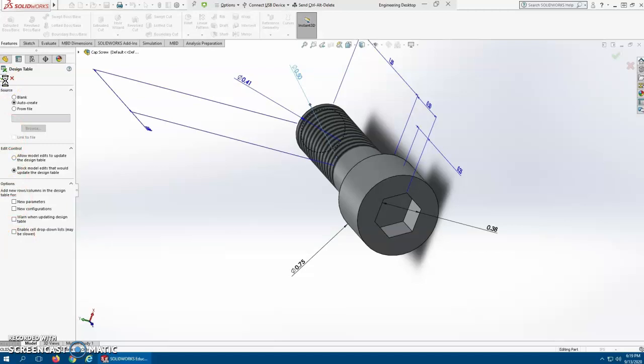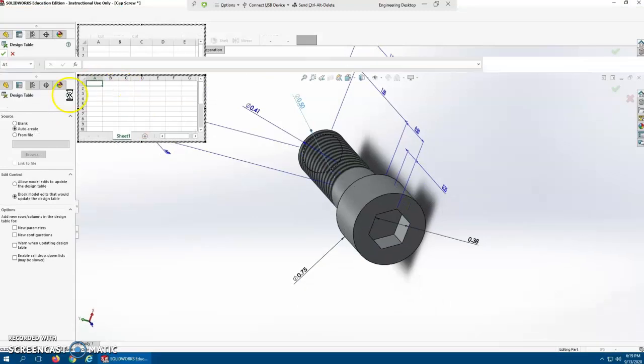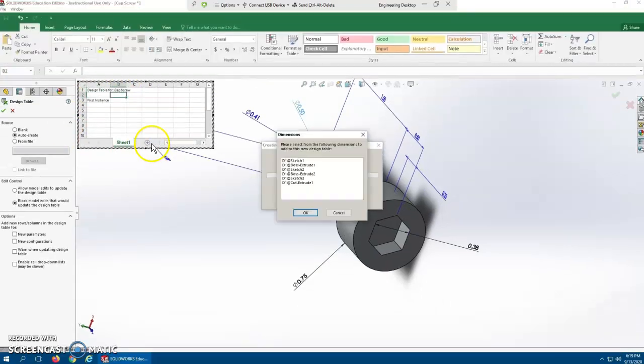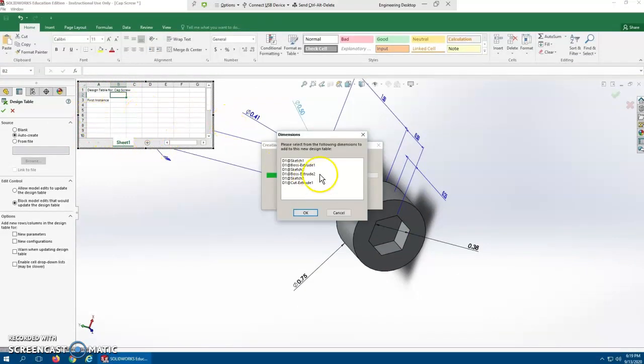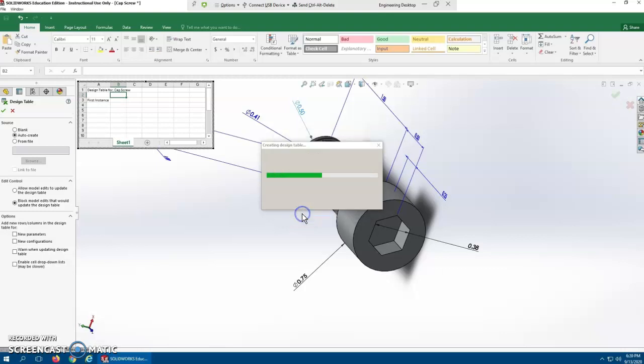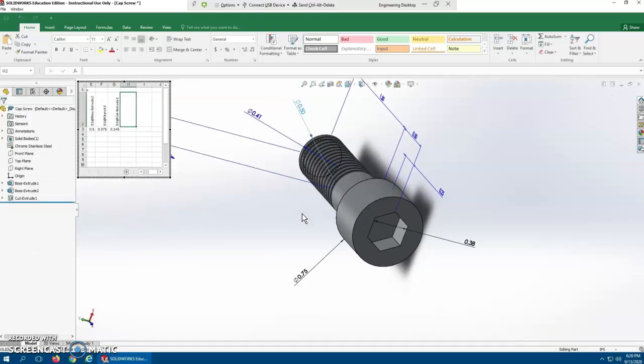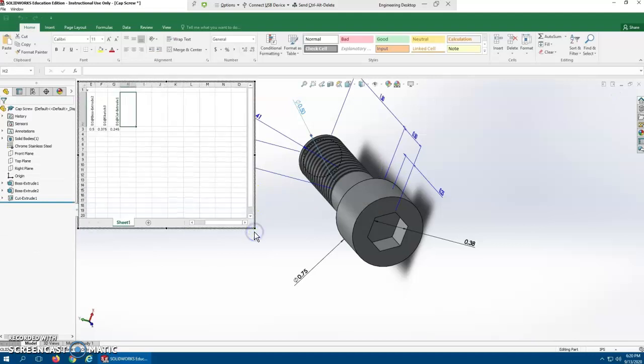It should bring up the Excel interface. And there we go. So it brings up an Excel interface, and it brings up all these dimensions that we've used. We're going to use them all. So I'm just going to highlight them all and say OK. And it creates our table for us.